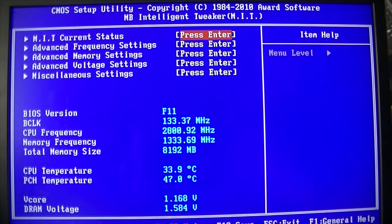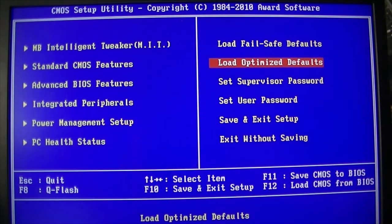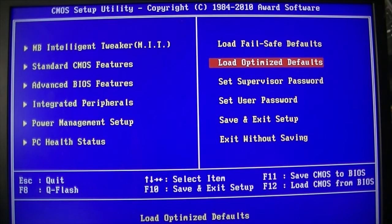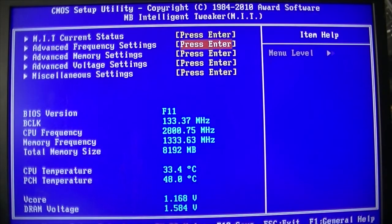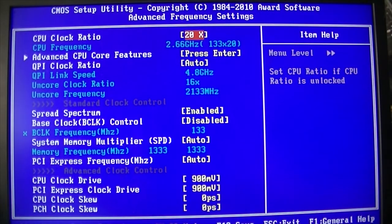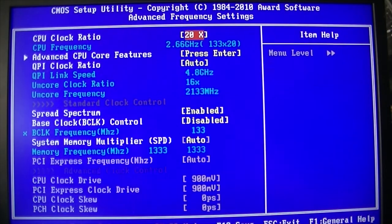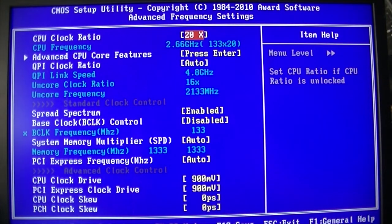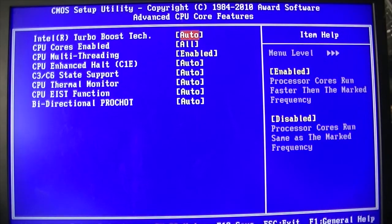Advanced frequency settings. Oh, we load optimised first. Intelligent tweaker, advanced frequency. See, now the max multi is 21 times. So bang that straight to 21, which takes us up to a base of 2.8.